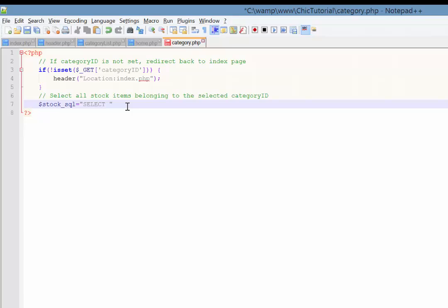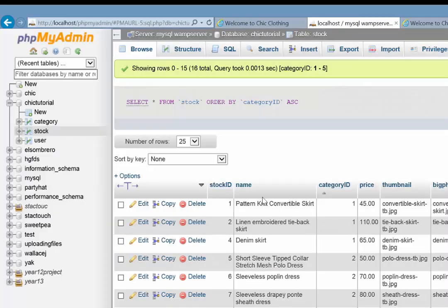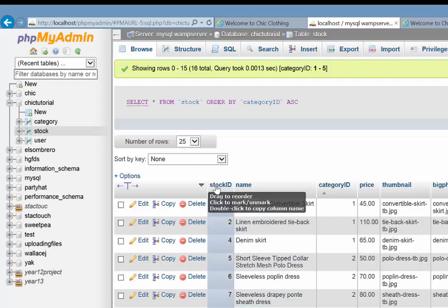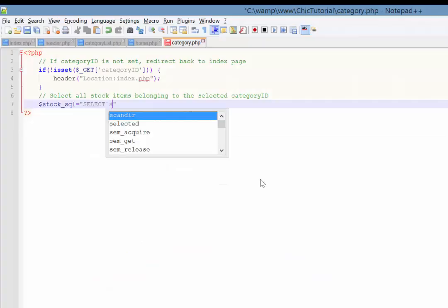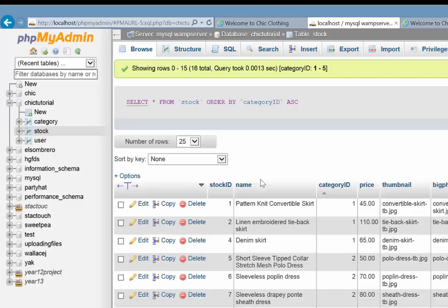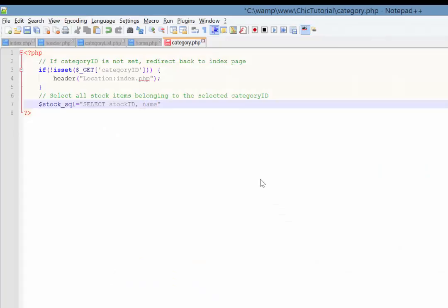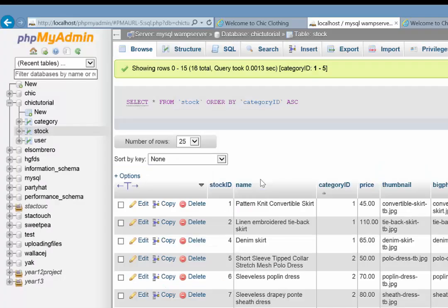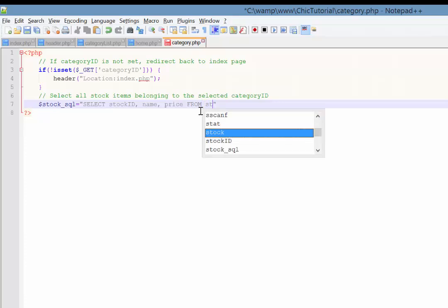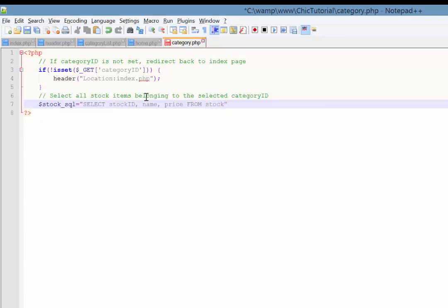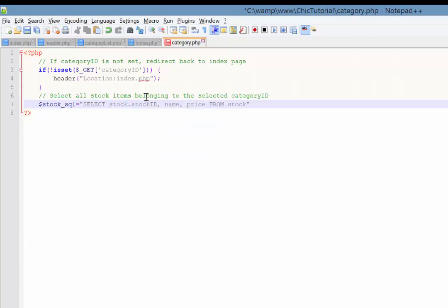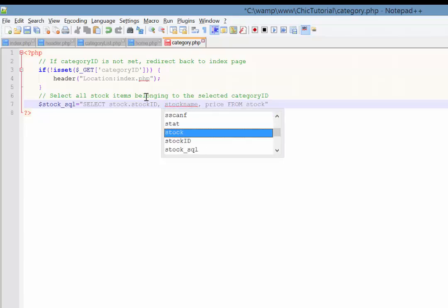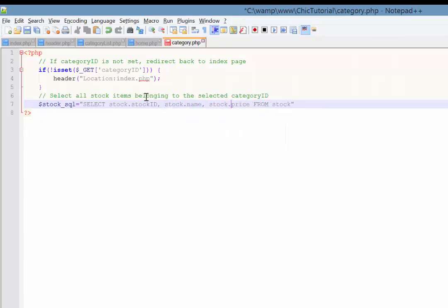So normally, for example, if I was, sorry, I'm just going to duck back to the stock table and check my column headings. Okay. So normally if I was just going to select the stock ID, I would do something like that. And then the next column is called name. And then I've got price, for example. And then I could say, well, that's from stock. But because I'm selecting from two tables, I'm actually going to need to specify as a prefix here, stock dot stock ID. So I'm specifying the name of the table we're selecting from. So stock dot name and stock dot price.